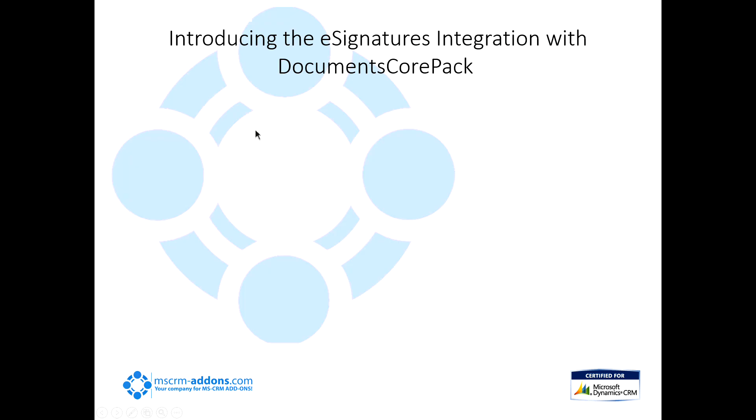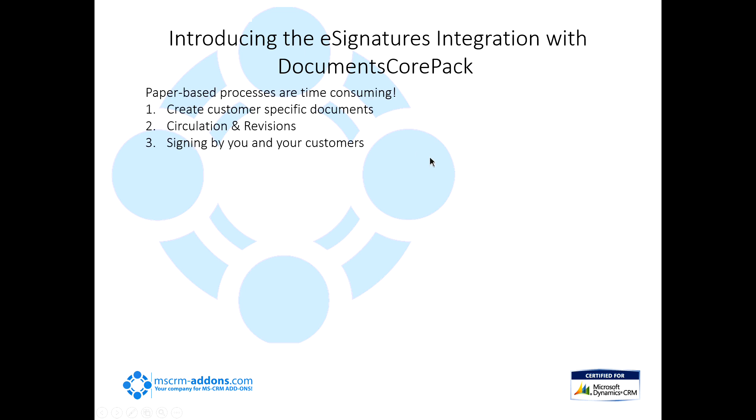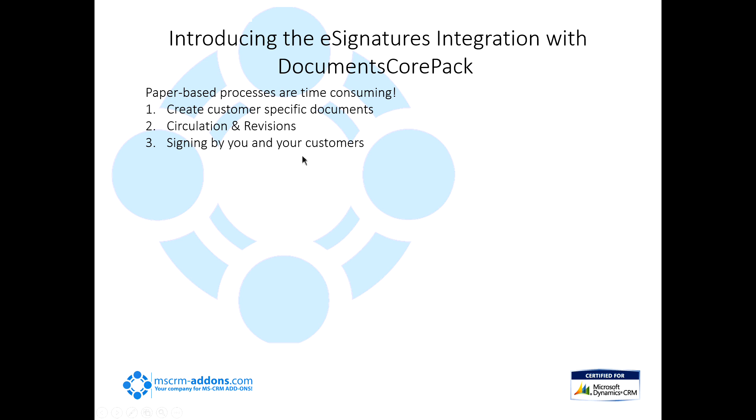I want to talk a little bit here about introducing the e-signature integration with DocumentsCorePack. So basically, we all know that the paper process of getting contracts done and getting them signed and everything like that is really time-consuming. You basically have to create these customer-specific documents, the circulation and revisions, people have to review them. You've got to go over them over and over again. And then, of course, the signing process by you and your customers. You may be able to send them that electronic document, but then they have to print it out or sign it and then scan it back in. So it's a long time-consuming process.